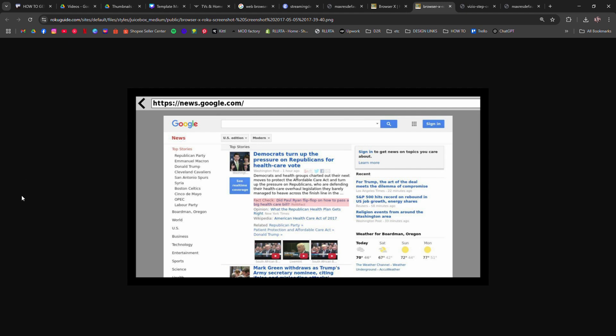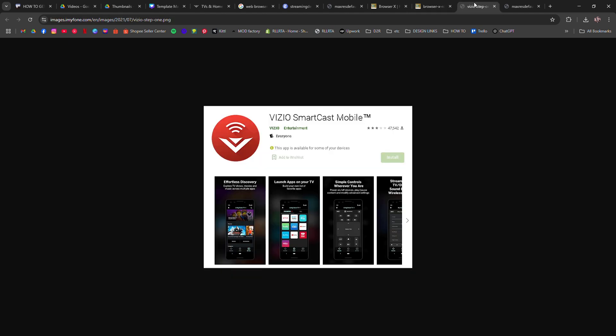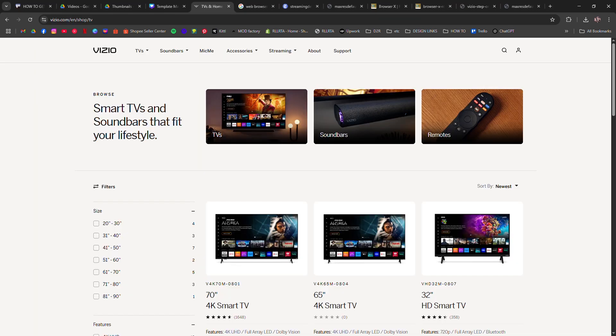Option two, cast from your phone or laptop. Use the Vizio Smart Cast feature, open the browser on your phone or computer, tap the cast icon, and choose your Vizio TV. It mirrors the screen so you can browse using your device.